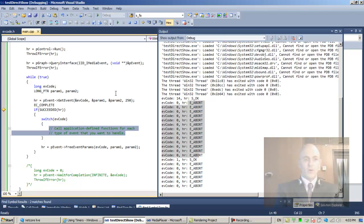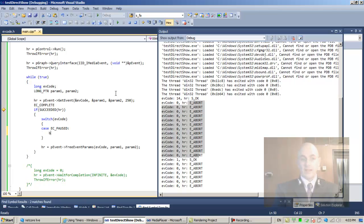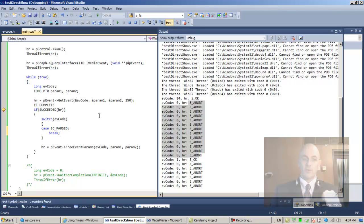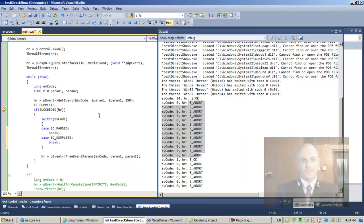Let's handle those two events. In case of EC_PAUSED — that doesn't really mean anything for now. I'd like to emulate the effects of wait_for_completion. Wait_for_completion returns when EC_COMPLETE — you can see that the ev_code returned is EC_COMPLETE. So in case of EC_COMPLETE, we can break out of the loop.